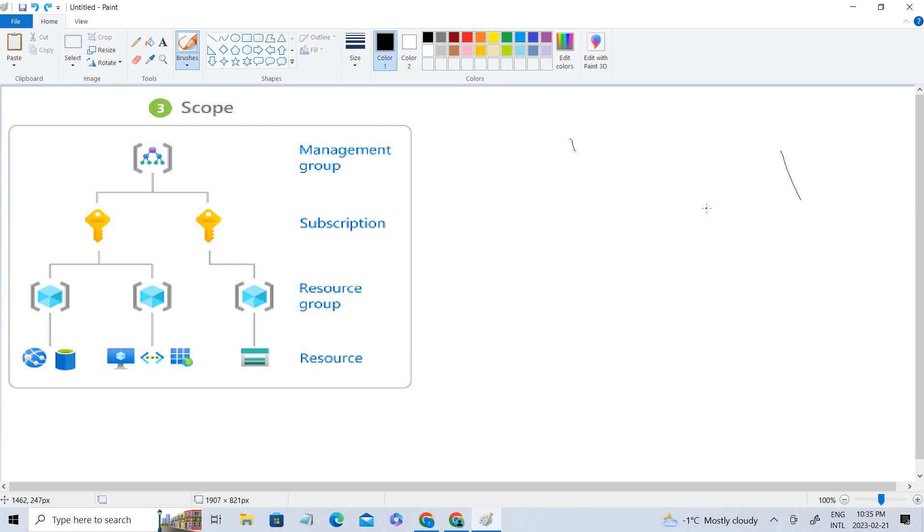In simple terms, RBAC helps you manage who can do what in your Azure environment. You can assign roles to users or groups based on their responsibilities and permissions, such as the ability to create, read, update, and delete resources.